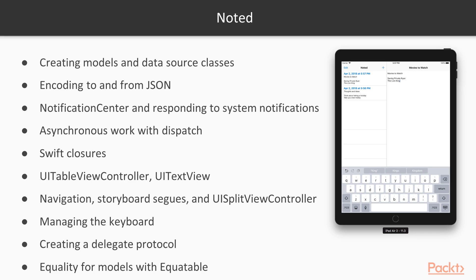We'll use the dispatch library to perform asynchronous work and keep our user interface smooth. In order to do that, we'll work with Swift closures for the first time.